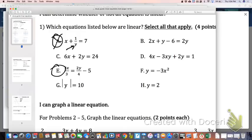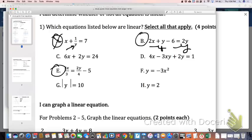A lot of people also think that B cannot be linear, but that's not the case. It can, because you can adjust it by subtracting Y from both sides, and then you'll end up with just a Y and an X. So B is linear.